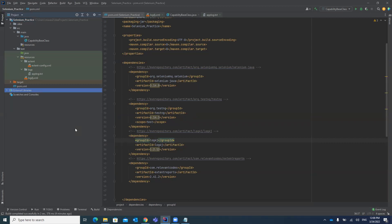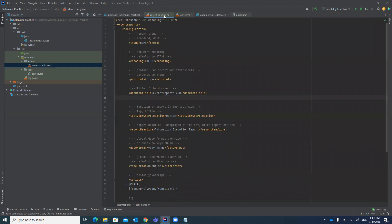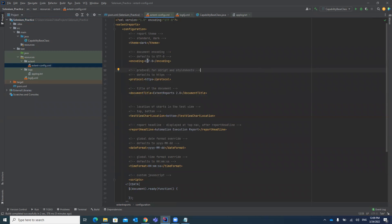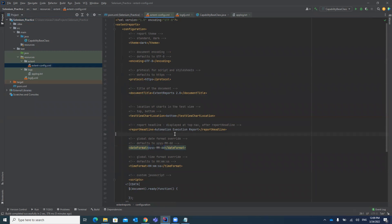Now let's configure the extent-config.xml file. You can put it in any folder, but it is recommended to place it in the resources folder under the test folder. This file contains configurations for the Extent Report — such as the theme (e.g., dark), encoding, protocol, report headline name, and date format for displaying logs and details in your Extent Report.